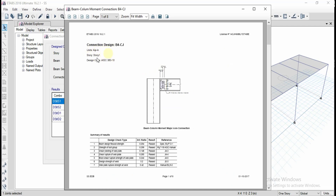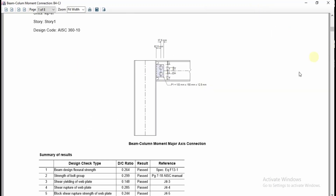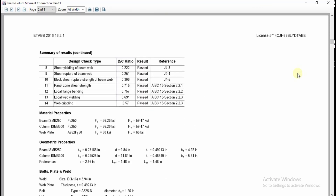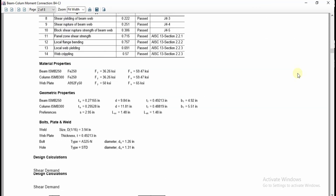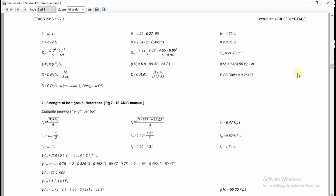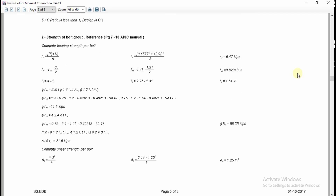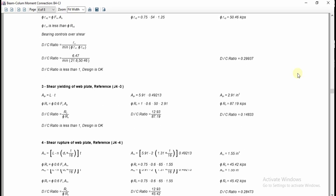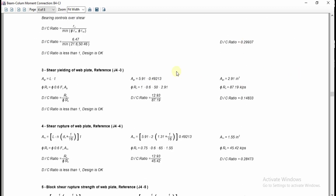Click on 'Details' to see full calculations. Units are in KIP and inches, and this is for Story 1 with the AISC design code. Maximize the screen to view all design calculations, including the formulas applied for each design calculation.